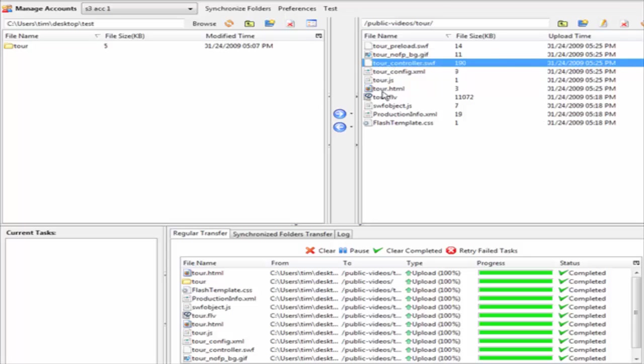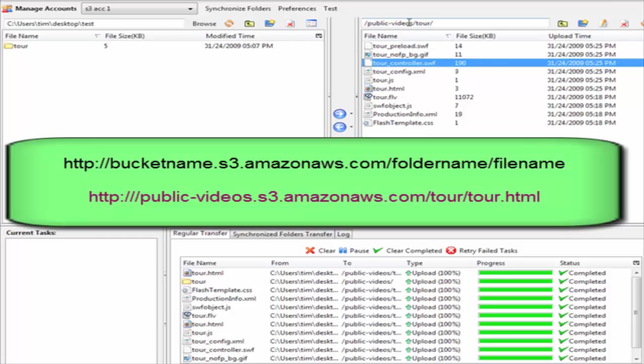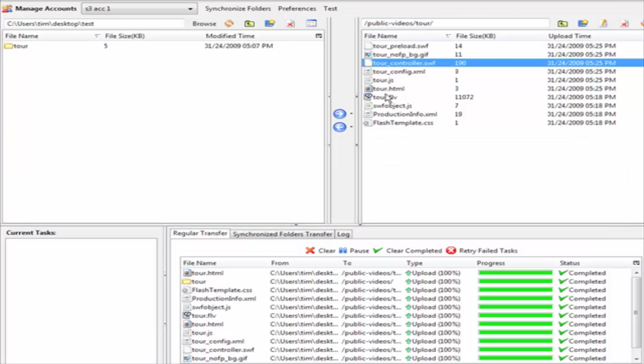We have uploaded all of our video files here now. To access it we have to use a special URL, and it will be our bucket name public-videos.s3.amazonaws.com/tour and then /tour.html will be how we access this video. Just to make sure that works we will bring that up now.